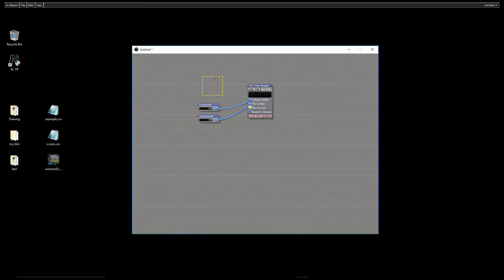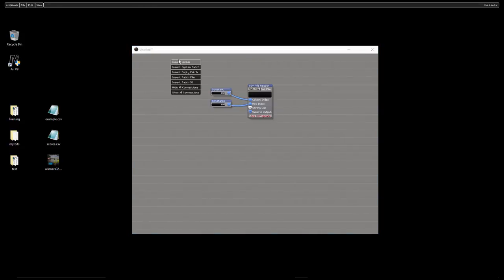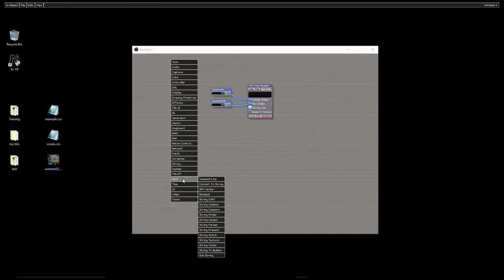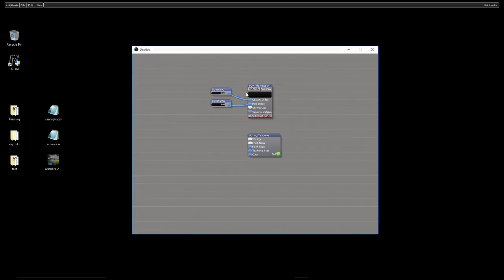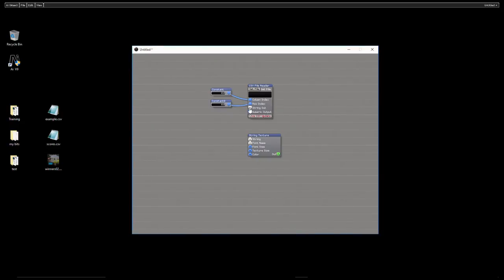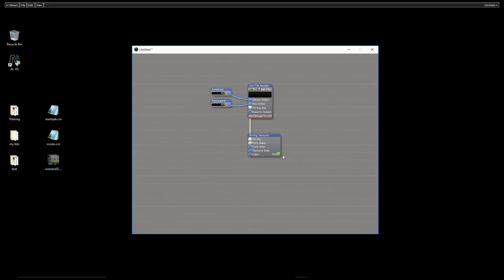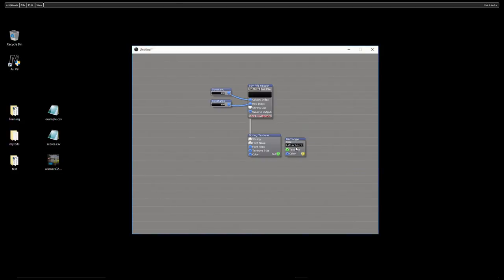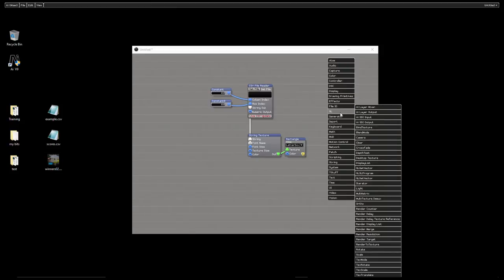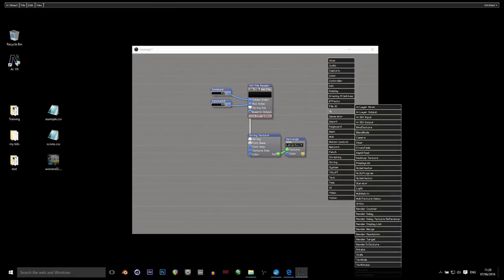So once we've got our data read we actually need to print that data to the screen. In the text section you'll see there's one called string texture. A string is a collection of characters which are not numbers. So I'm going to connect the string out port from the CSV file reader module to the string input port on the string texture module. To get the texture onto a window we're going to go back for our old favorite the generator rectangle, and then at the bottom of that we're going to add a GL window.